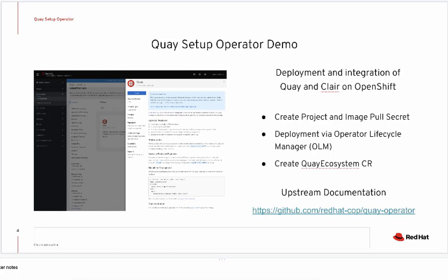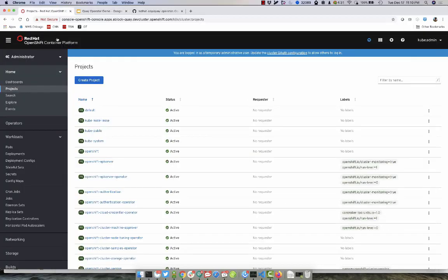For our demo today, we're going to showcase how to deploy and see the integration between Red Hat Quay and Clare using only a few steps to streamline the process. So, we have an OpenShift cluster here.